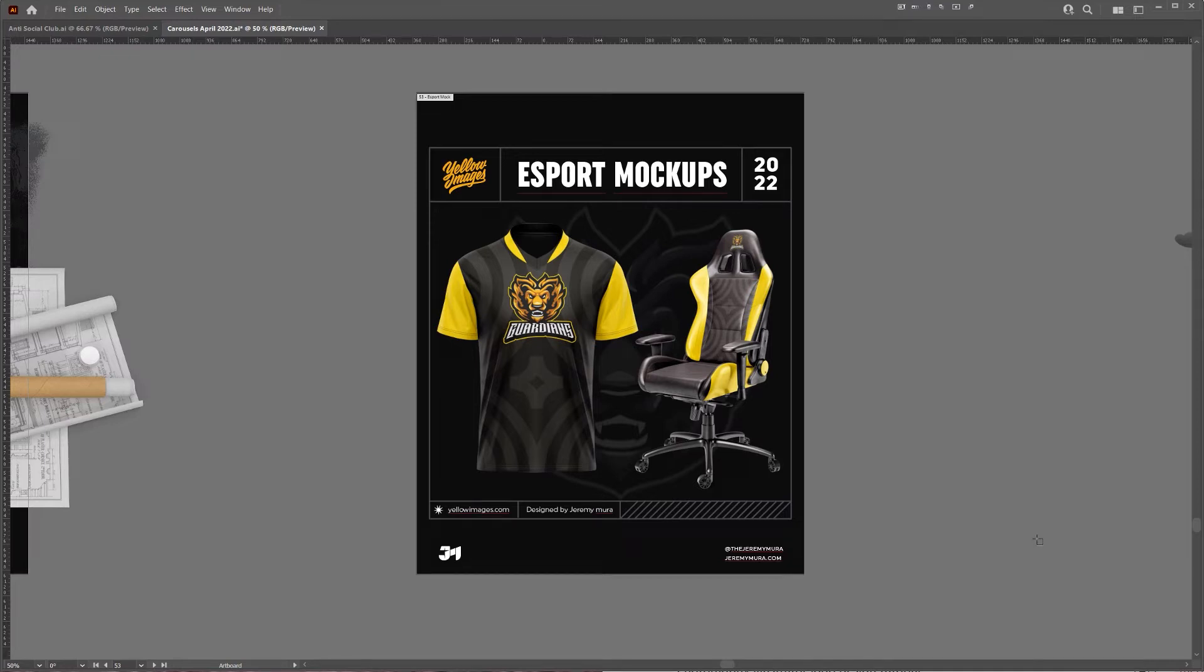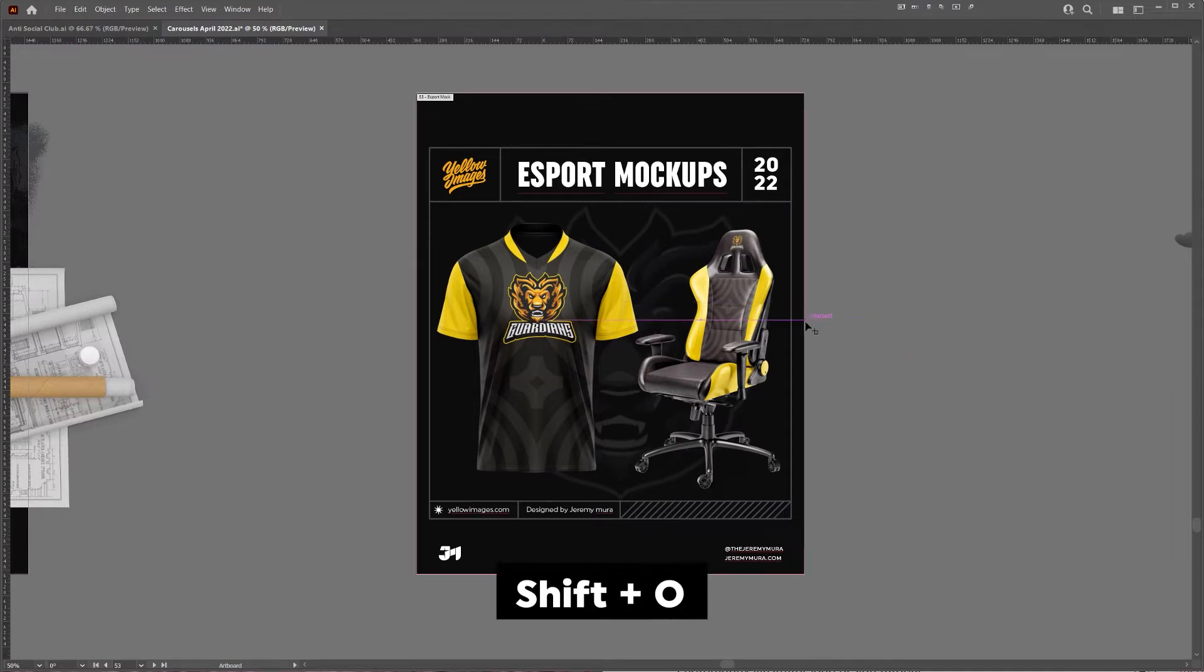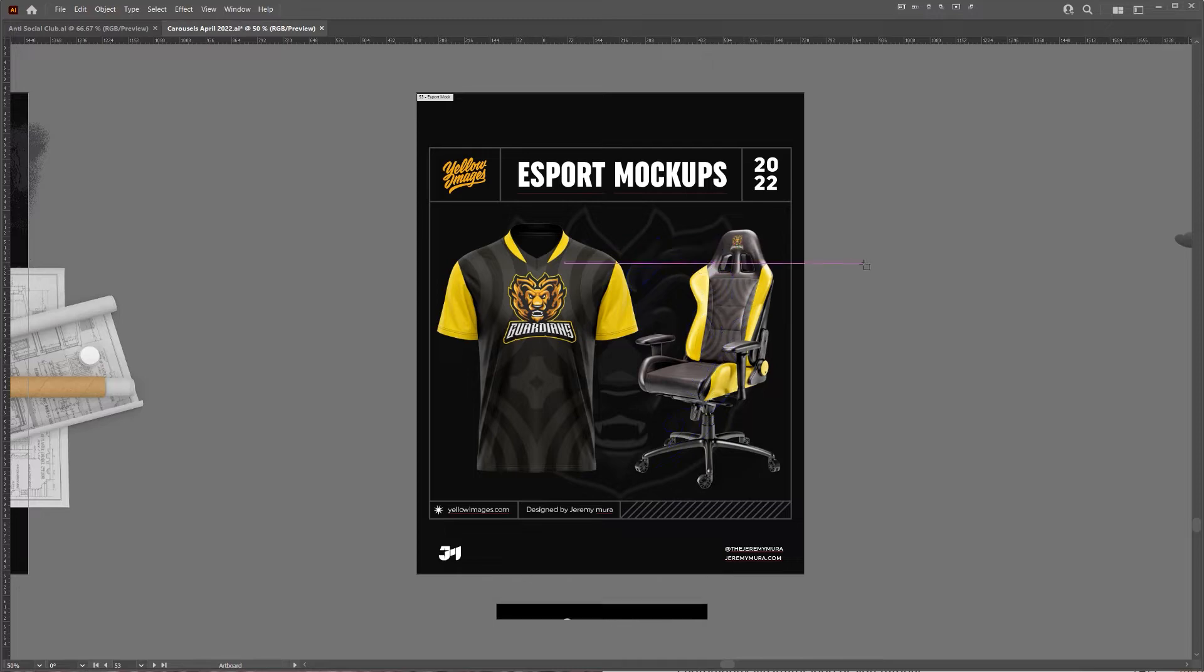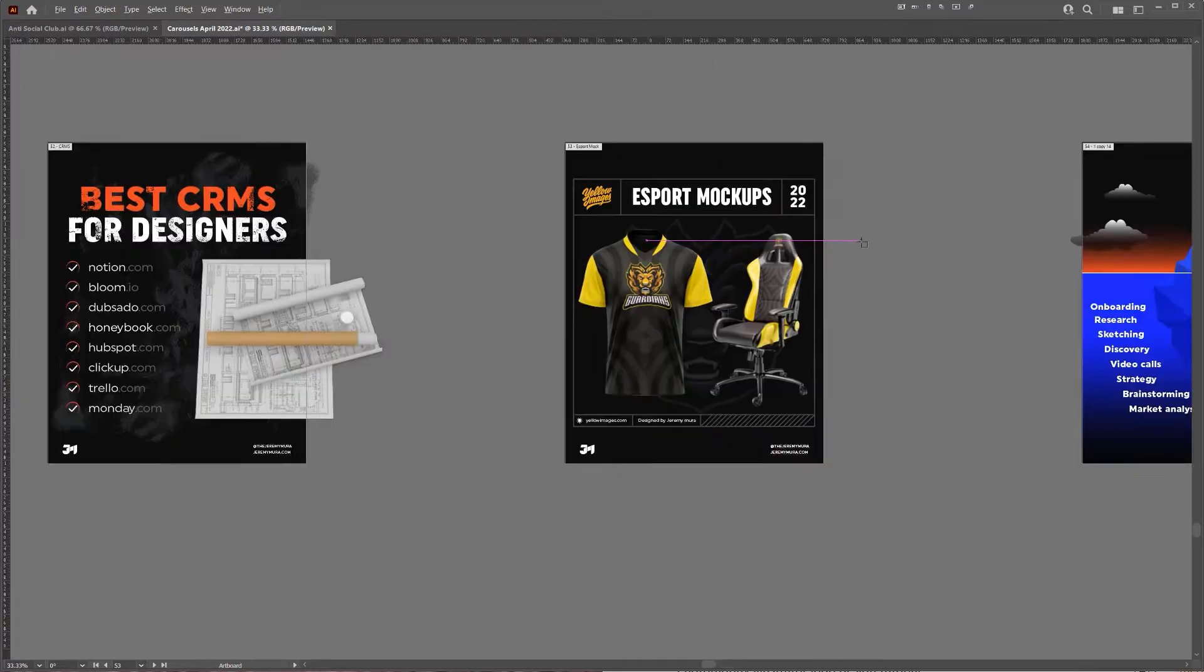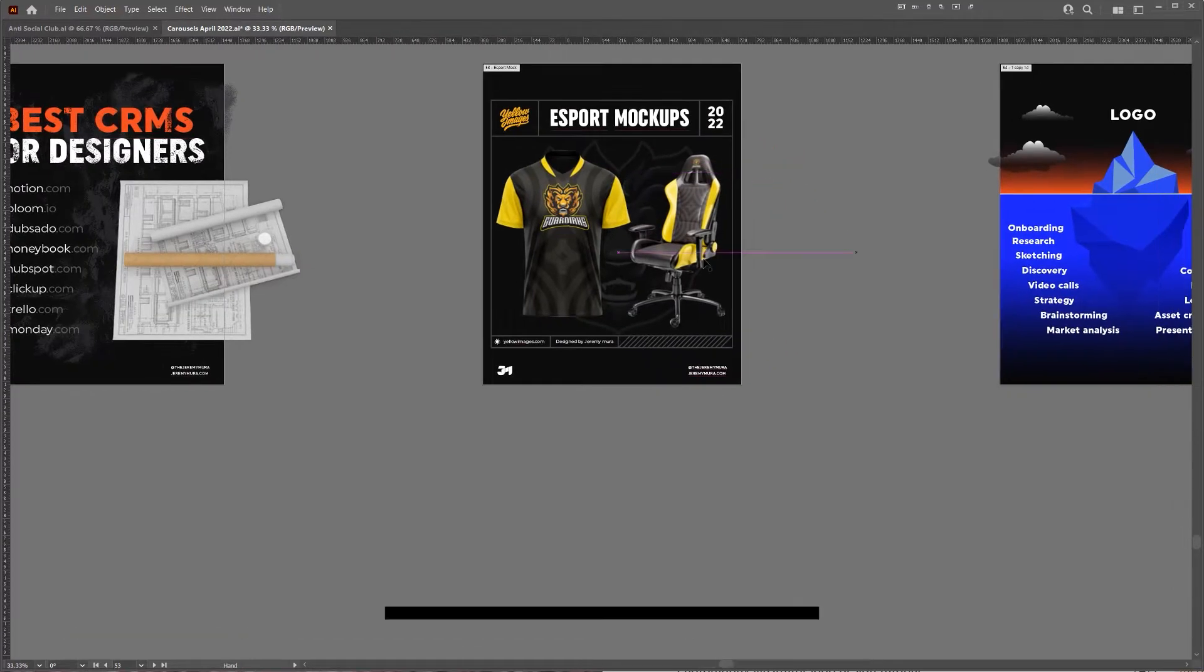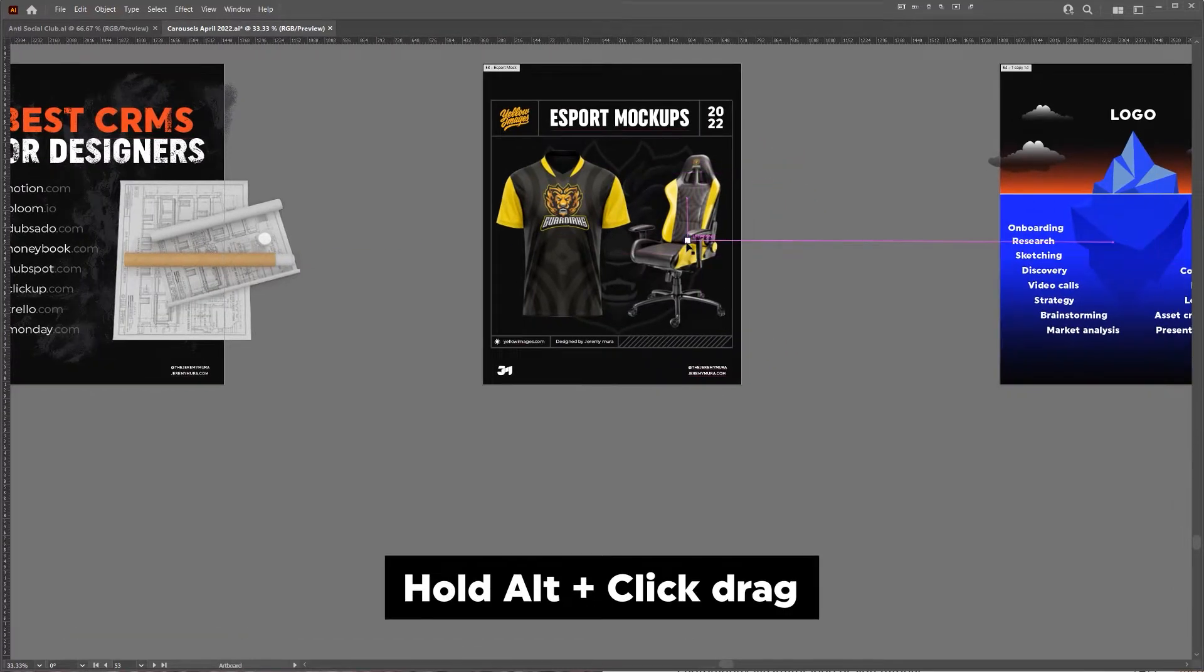This is how you copy an artboard in Illustrator. All you've got to do is press Shift and O and you'll get the artboard tool. You'll see your mouse change a little bit and all I'm going to do is hold Alt.